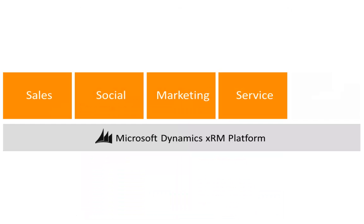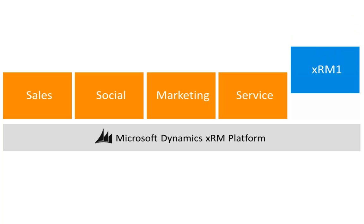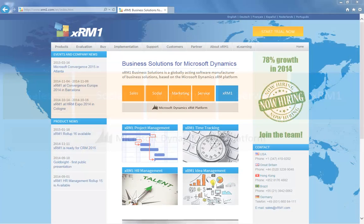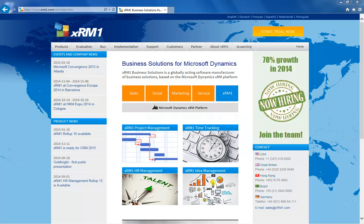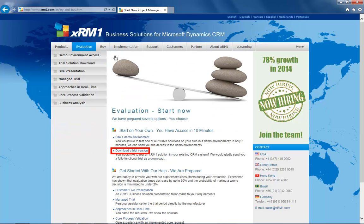This is a webcast regarding the import of our solution to your XRM platform. First, we need the solution file. You can request it as trial from our website XRM1.com. Easily click on evaluation, and then click download a trial.